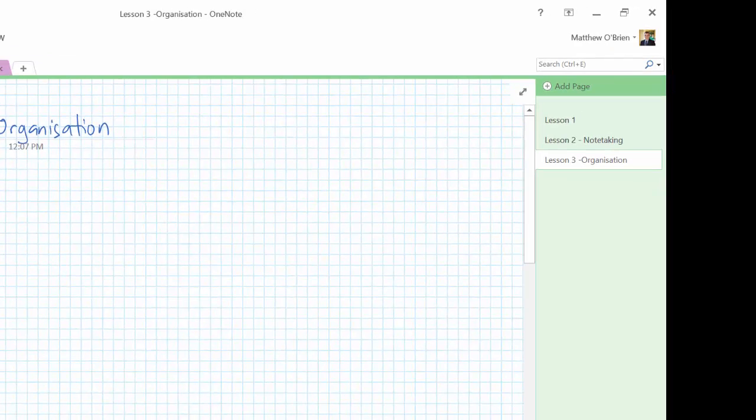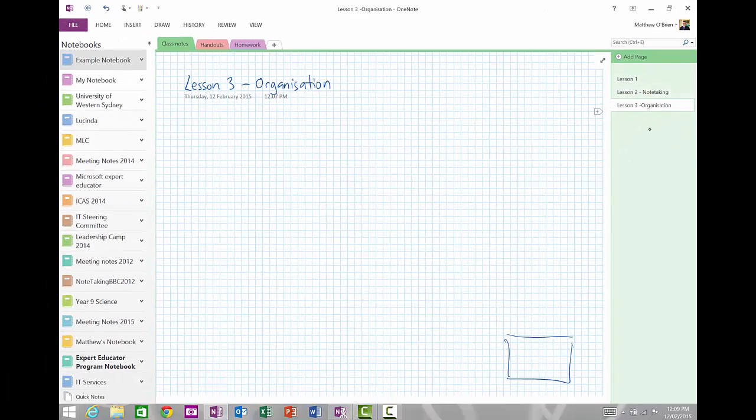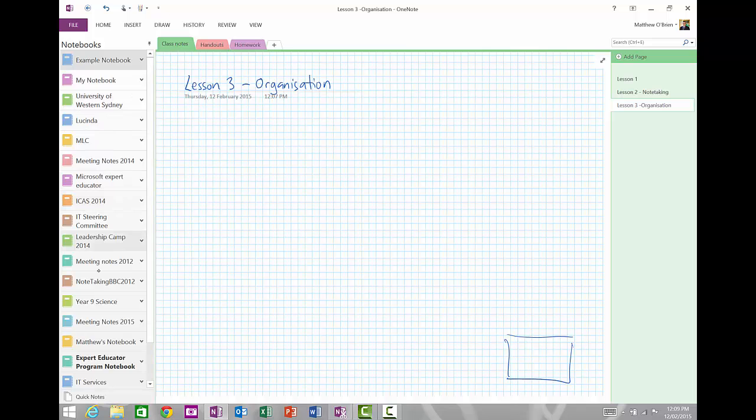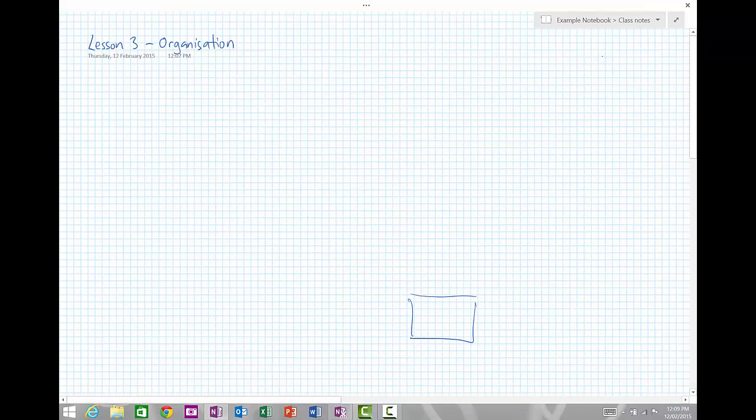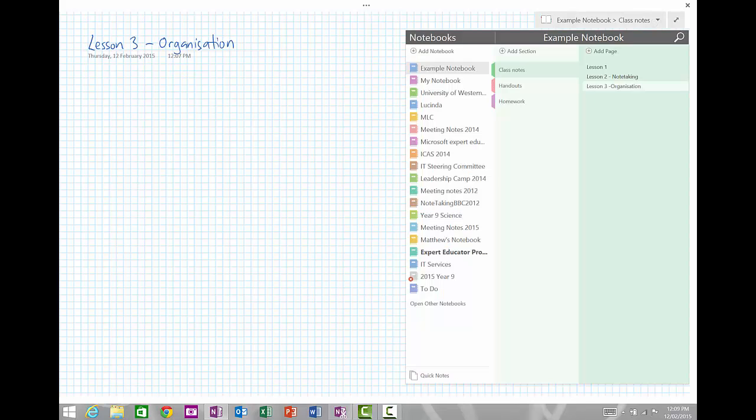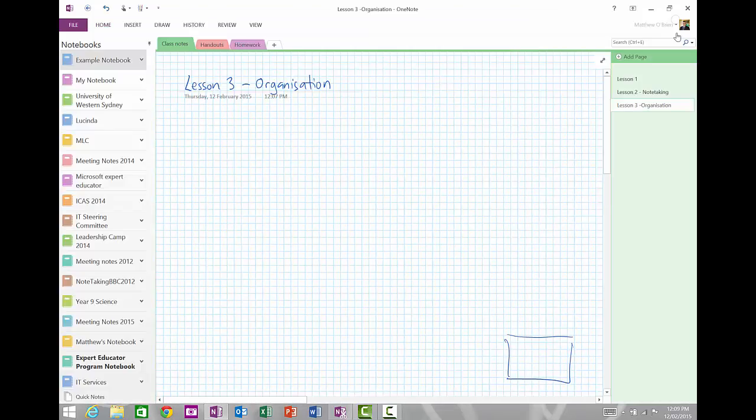There's also another button I want you to know and that's at the top right here. Notice that it says full page view. At the moment, we can see the pages down the right hand side, tabs across the top, and then notebooks down the left hand side. If I press this double headed arrow, it gets rid of all of that and gives me the entire screen to write on. Now to switch between notebooks, I can use this drop down menu or I can also just hit the normal view and all my menus will come back.